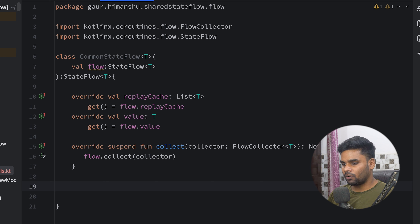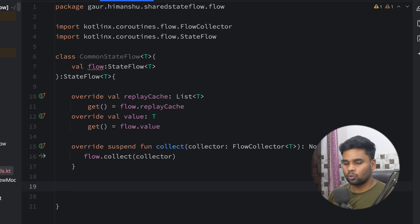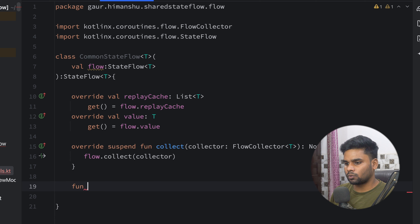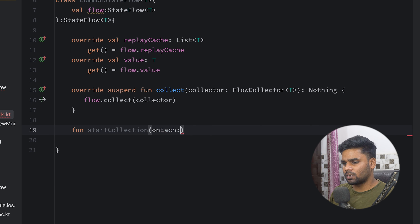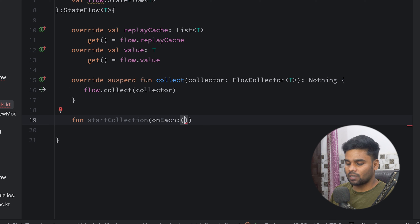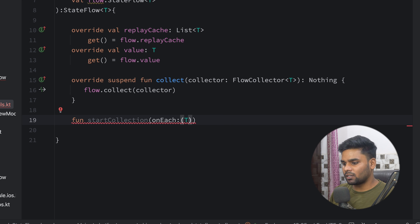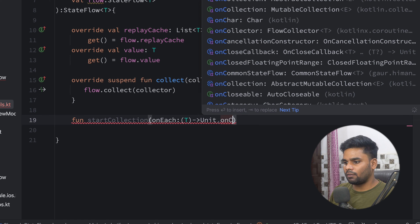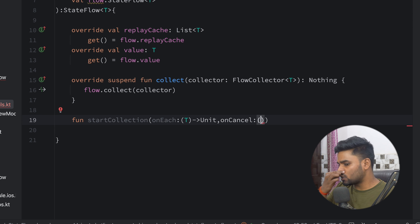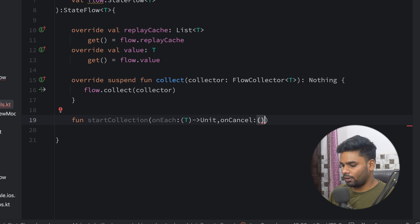Now it's time to create a function which we will use in iOS to expose or collect our StateFlow. This function is called `startCollection`. In this, we are having two things — first is our `onEach` function, whose input parameter is type T and output is Unit. Similarly, we are having `onCancel`. So once we stop the flow collection, the `onCancel` block will trigger.